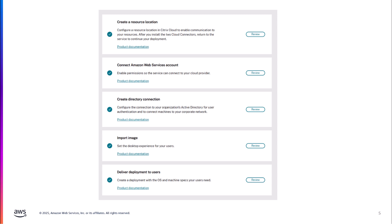The second step is setting up a connection between Citrix's account and your AWS account. Third, you have to create a directory connection to let Citrix know how you're going to be joining these machines to Active Directory. Fourth, you need to import an image — whether that's a server OS or desktop OS image — configured and ready to go with Citrix. And lastly is to set up your deployment: how you define what resources you assign to users and how users are allocated to those desktops.